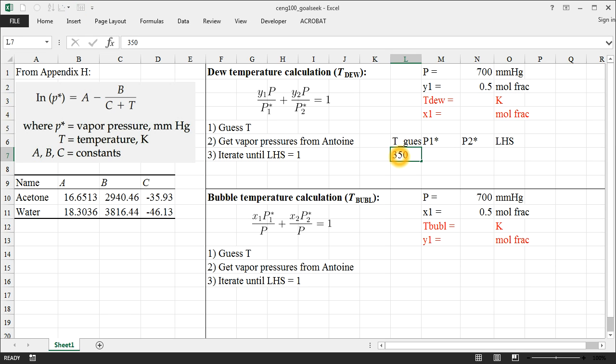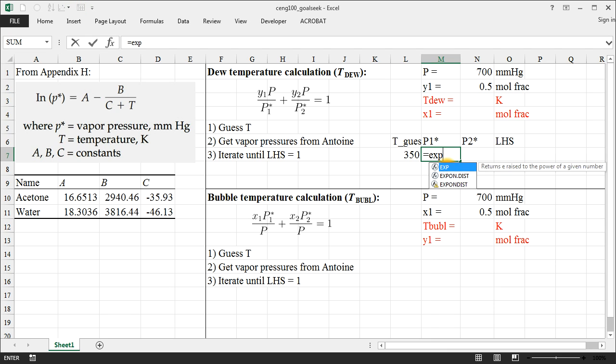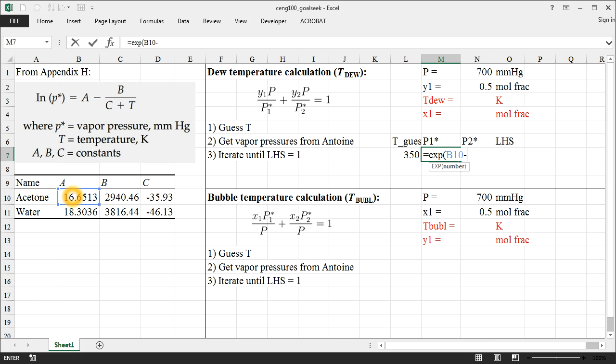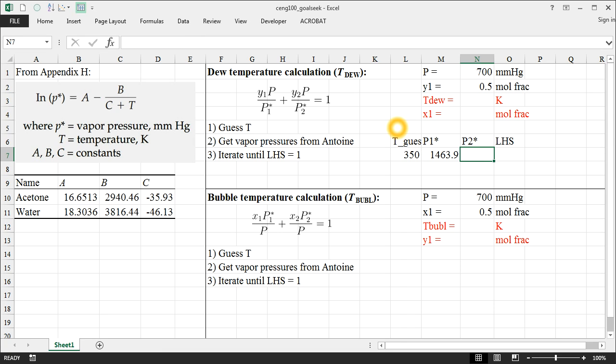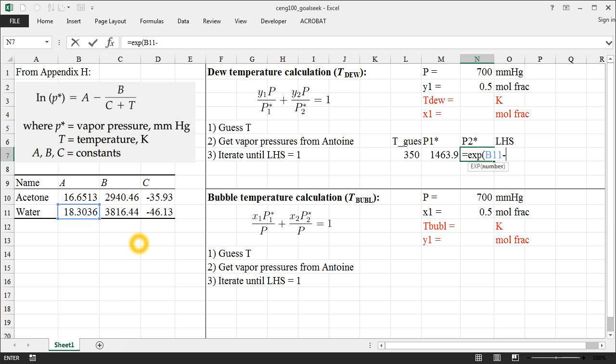And then we'll calculate the left-hand side of the equation that I've given up here. So we need to pick any old temperature that we want. It's usually a good idea to pick it somewhere in between the boiling points of these two components. So I know water is 373 Kelvin, so I'm just going to pick somewhere around 350 Kelvin. So P1 star we just calculate using the Antoine coefficients that we've got over here. A minus B divided by the quantity of C plus our temperature in Kelvin.